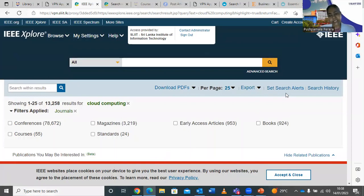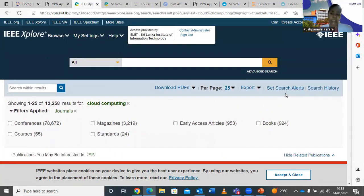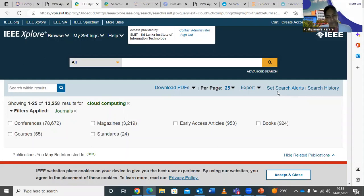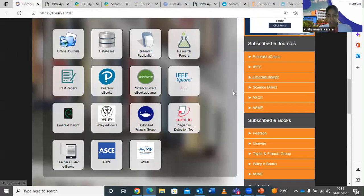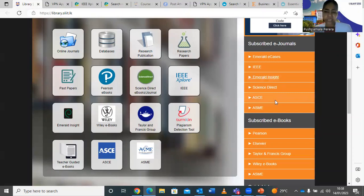Another useful IEEE feature is Search Alerts. Set a search alert for your subject — like 'cloud computing' — and create a personal account within SLIIT. Whenever a new article is published on that topic, the system will send you an alert. This is really important for long-term research like MPhil or PhD.